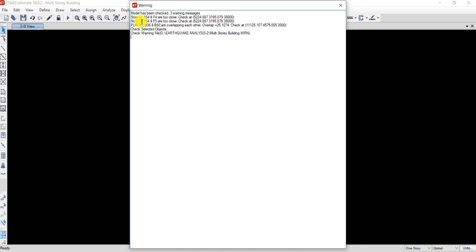We are getting three warning messages. First, beams B36 and B92 are overlapping. Second, story 12 elements 154 and F7 are too close. Third, in story 12, floors F4 and F5 are affected.